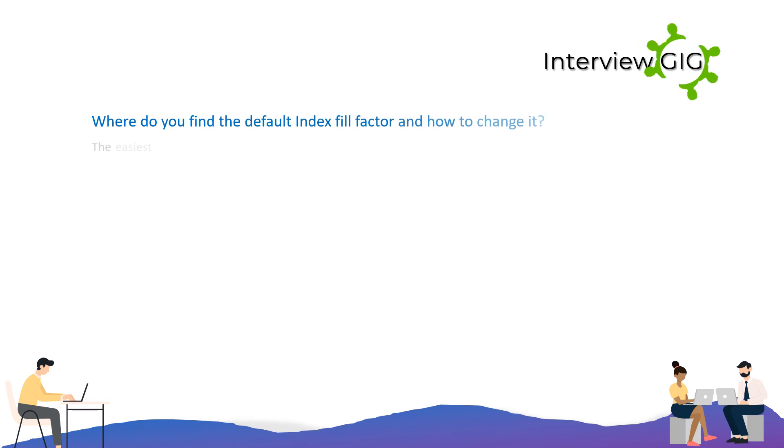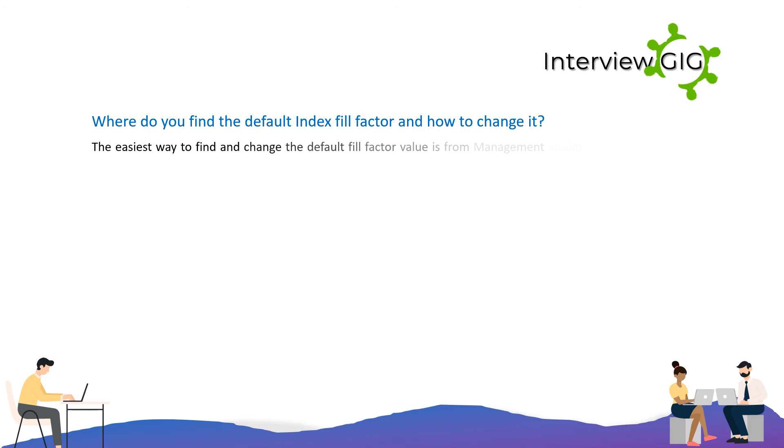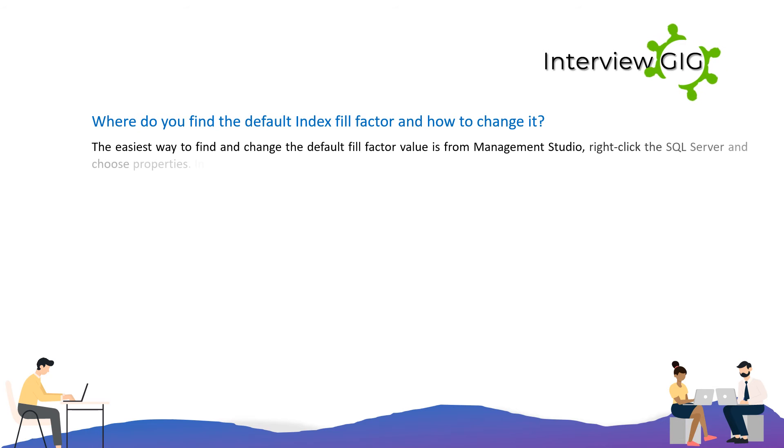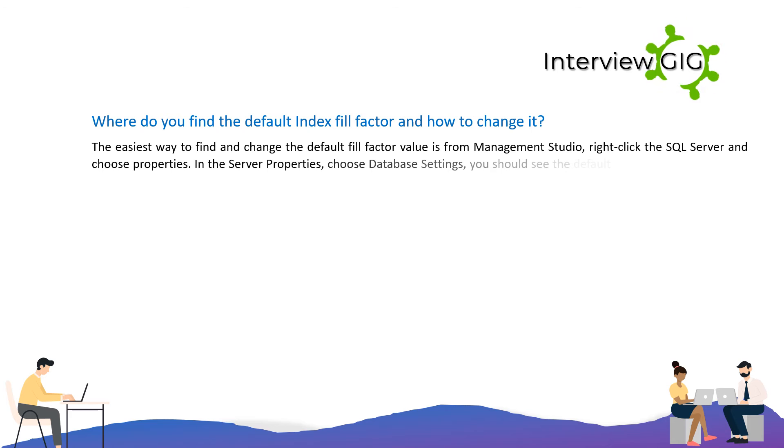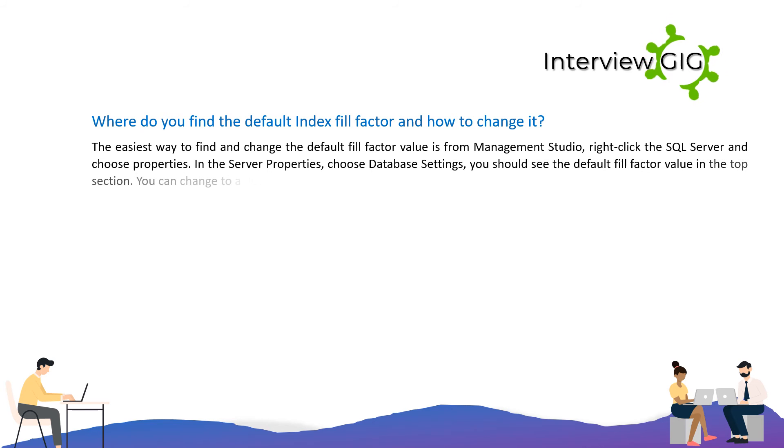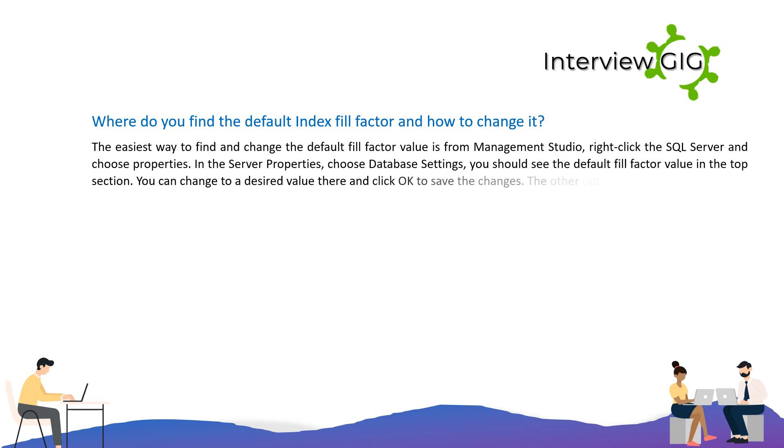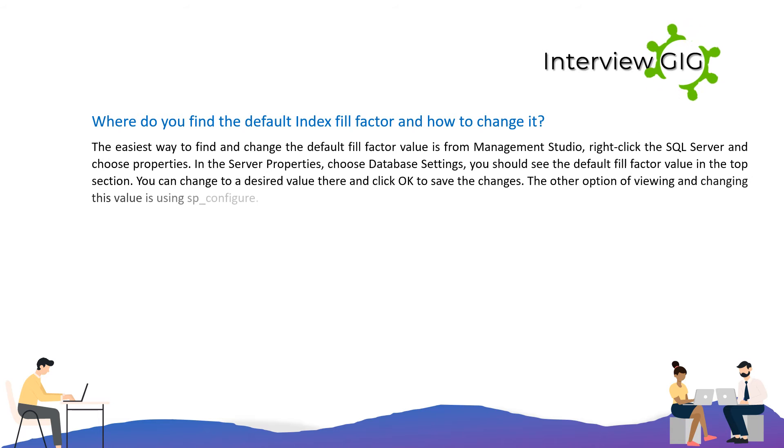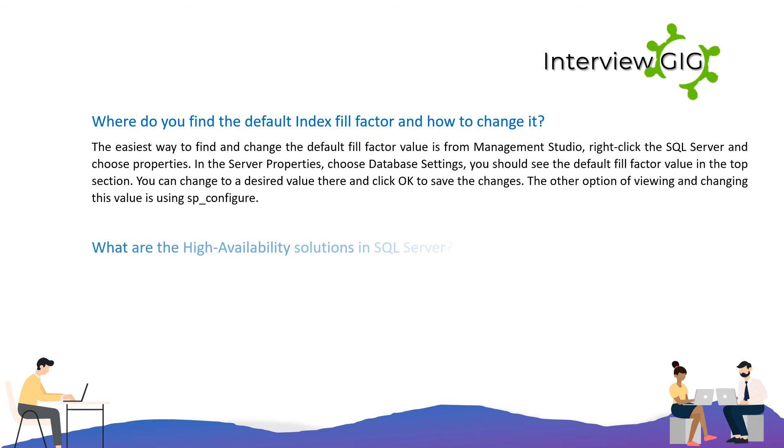Where do you find the default index Fill Factor and how to change it? The easiest way to find and change the default Fill Factor value is from Management Studio. Right-click the SQL Server and choose Properties. In the Server Properties, choose Database Settings; you should see the default Fill Factor value in the top section. You can change to a desired value there and click OK to save the changes. The other option of viewing and changing this value is using sp_configure.